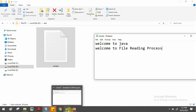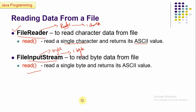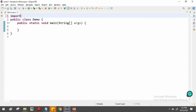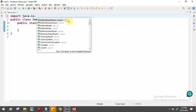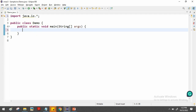Now let's read that file. The first step is to import the package. Both FileReader and FileInputStream are available in the java.io package. You need to import java.io.* — using the star wildcard includes all classes from that package.